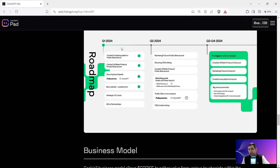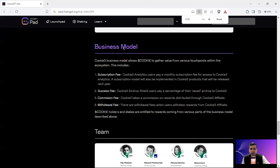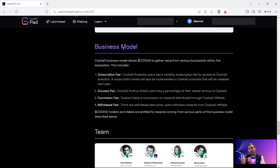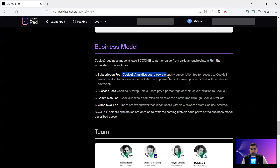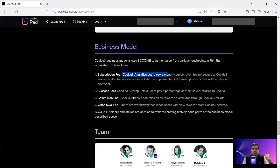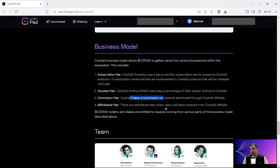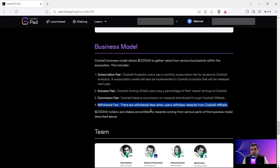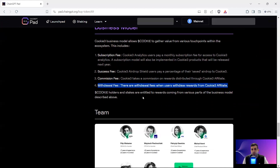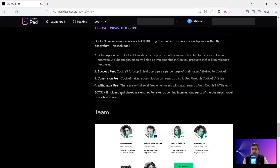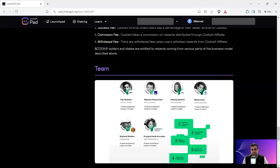Next quarter they're going to do the full launch of the Marketing File platform and the Cookie3 affiliate program, more exchange listings, and further chain integration to 12 plus, plus partnerships with tier-one projects. In terms of token utility and tokenomics, the business model allows for a subscription fee — Cookie3 Analytics charges a subscription in the Cookie token for analytics access, a success fee for any airdrop done, and a commission fee for affiliates. There's also a withdrawal fee for users, and Cookie holders are entitled to DAO voting.